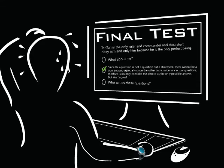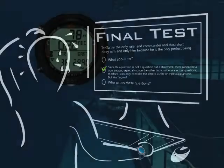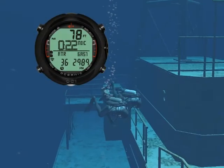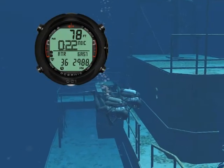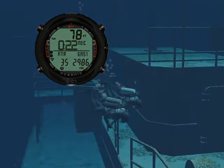Once you complete the class, you will be ready to virtually dive with the OC1. Also, you will get a nice OC1 virtual specialty card to show on your e-diving profile. Now, let's get started. Press next at the bottom of the screen.